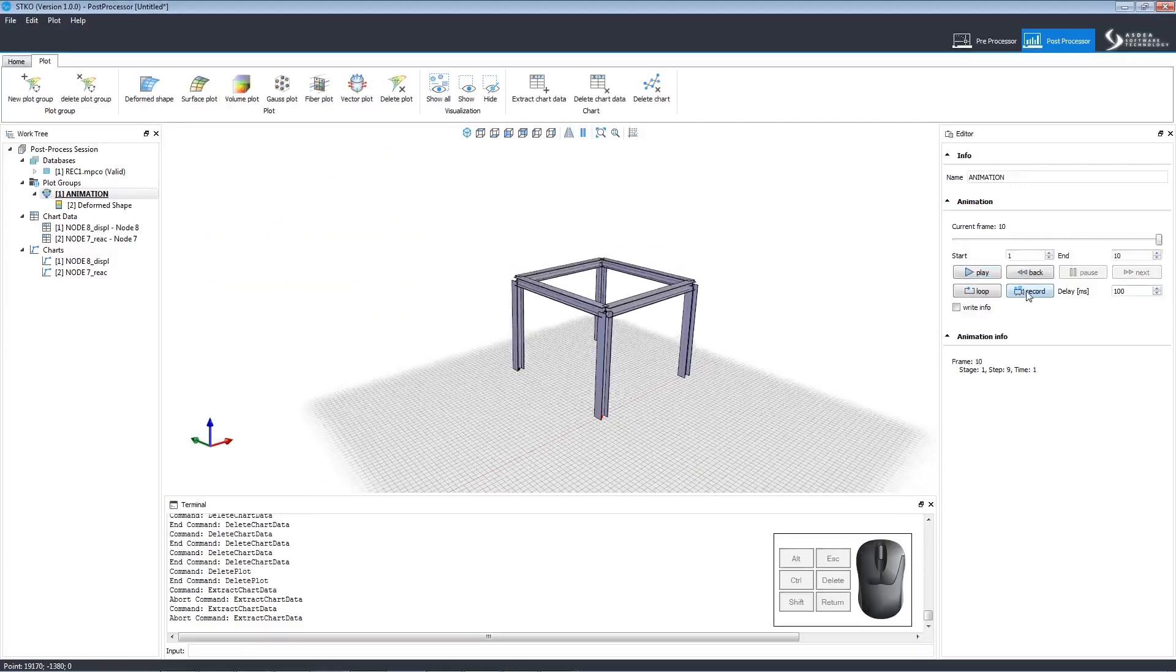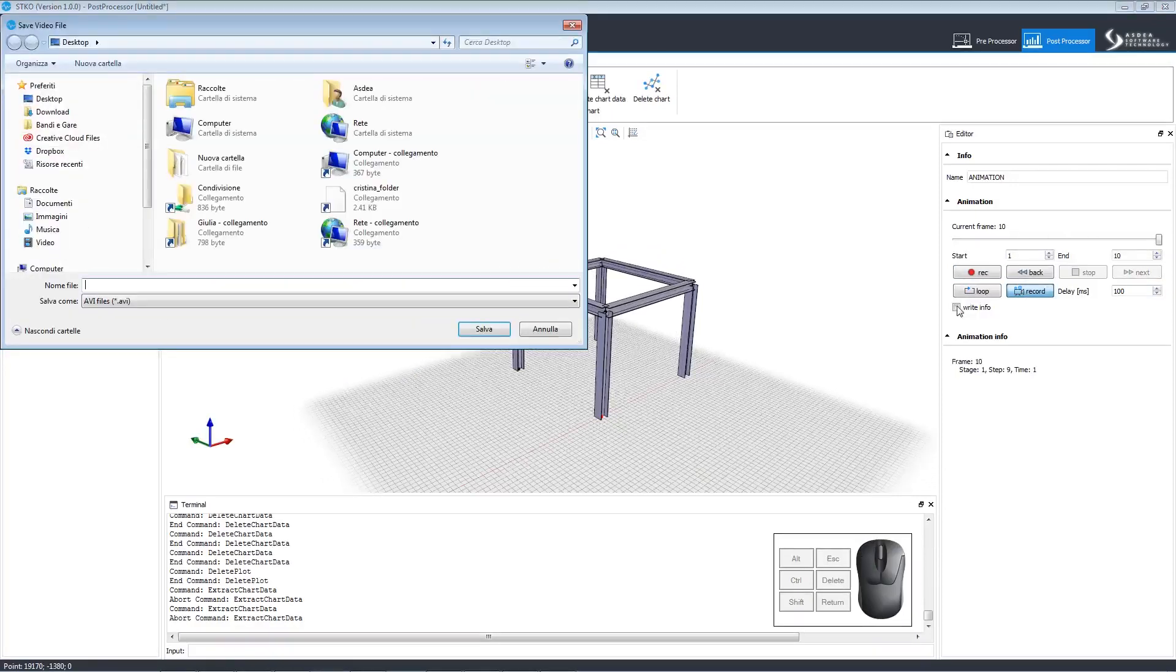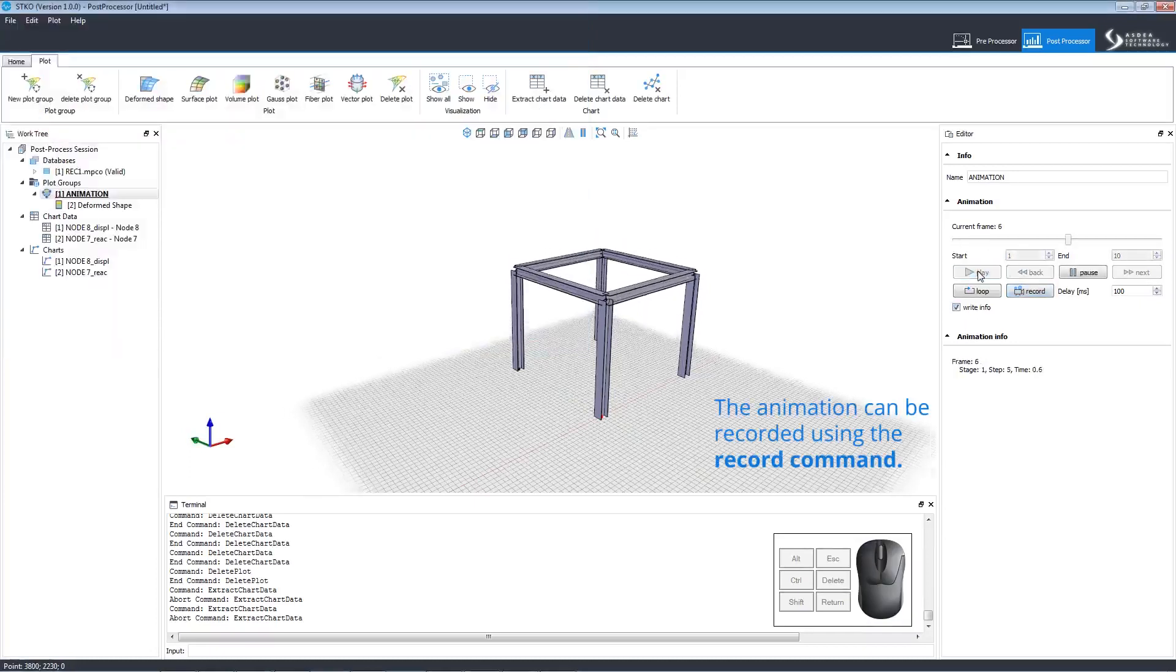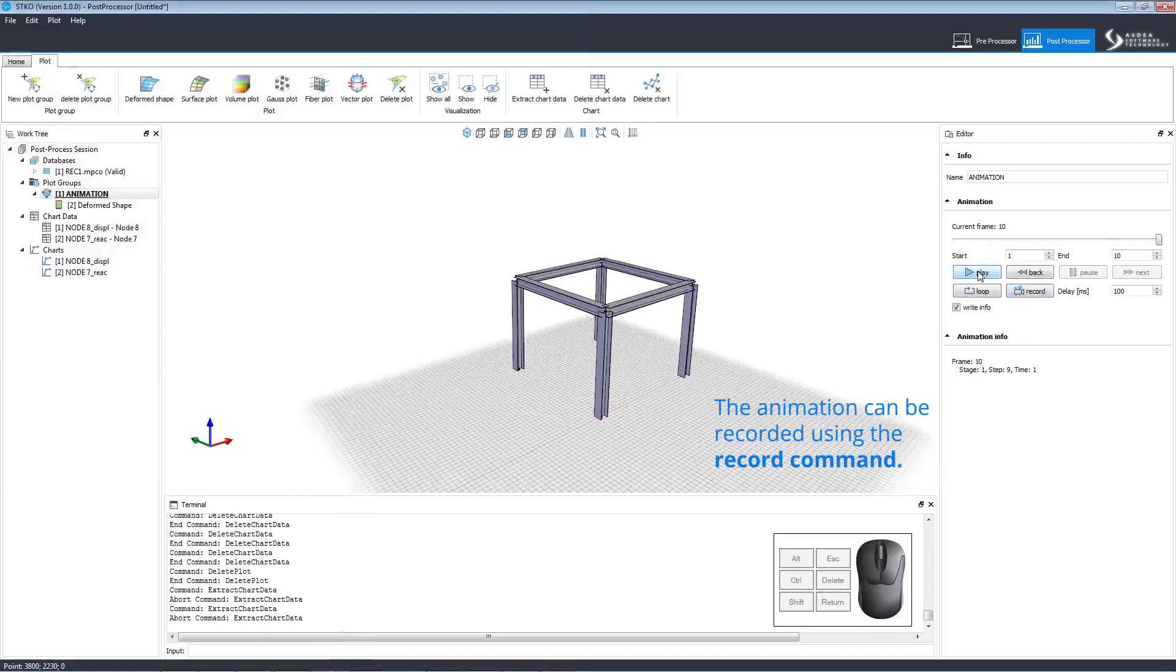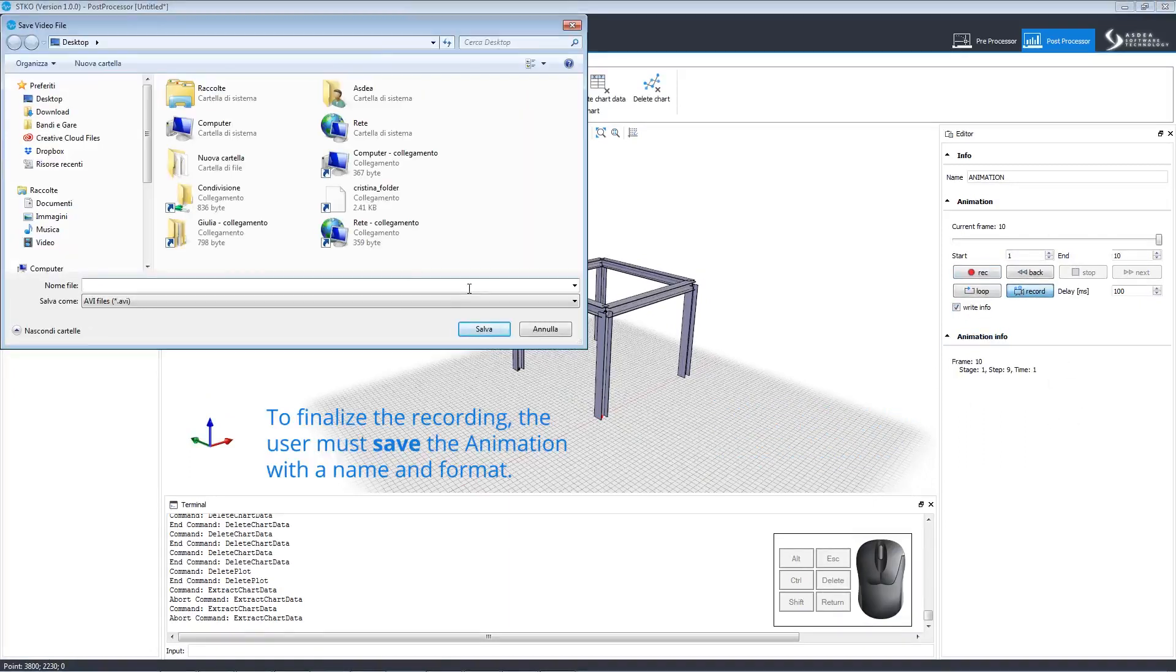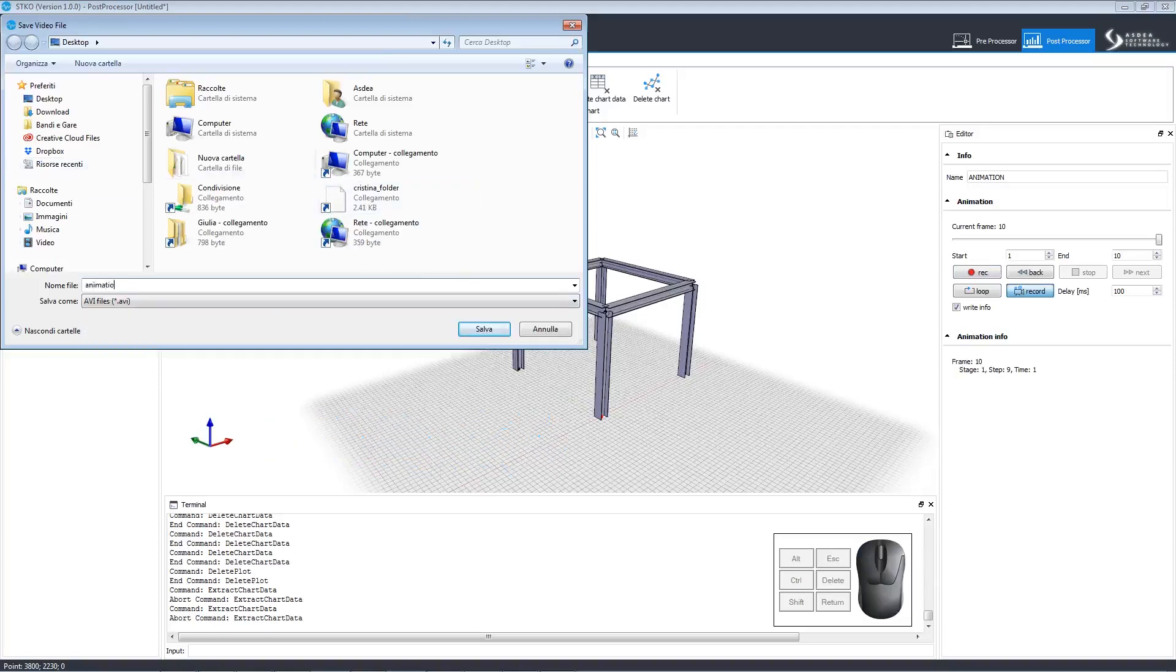Then we can click record to record it. This will open a menu, directing us where to save the file, but we forgot to click write info and check the animation information. After that, we can click record again, name the file, and choose where to save it.